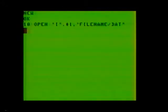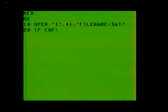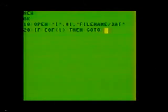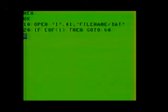Notice this time we used a capital letter I for the function code, meaning input from the buffer. Next, we go to line 20, where we test to see if EOF(1), then go to 60. Notice this time we used the end of file command. It's used with the buffer in parentheses to test for an end of file condition, thus preventing us from trying to input any more data if we're at the file's end.